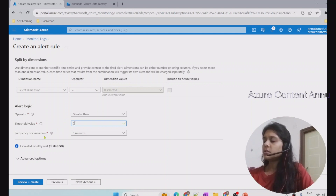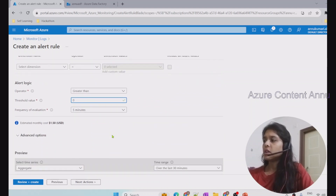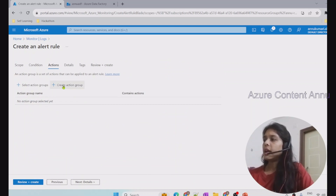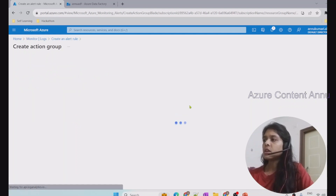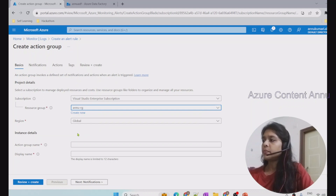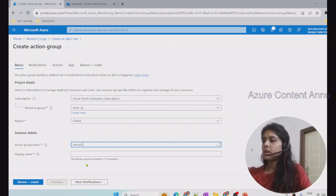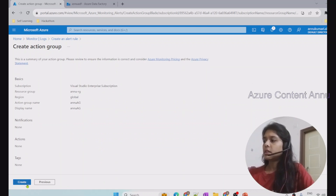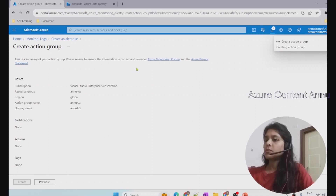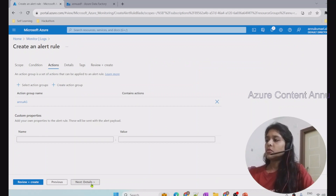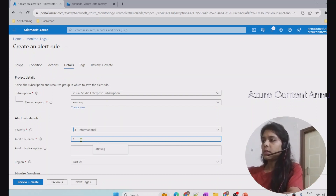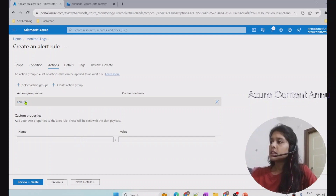Moving to the next step, we need to create an Action Group. Since I don't have an existing one, I create a new action group, select the resource group, name it 'new-action-group' with display name 'new-ag', and click Review + Create then Create. The action group is created. We then move to the Details tab and give the alert rule the name 'new-alert-rule'. Before finalizing, we go back to the Actions tab to configure the action group.